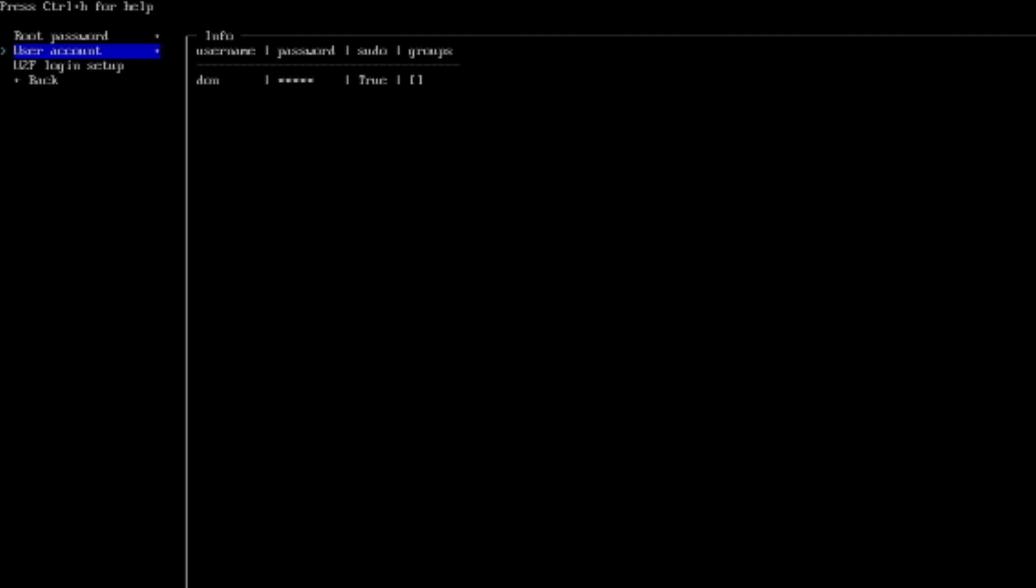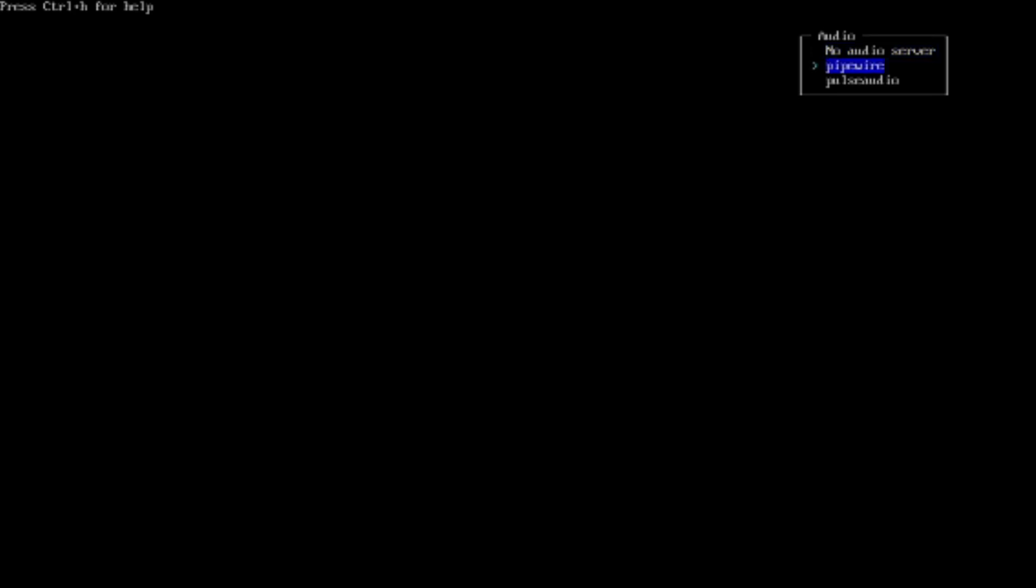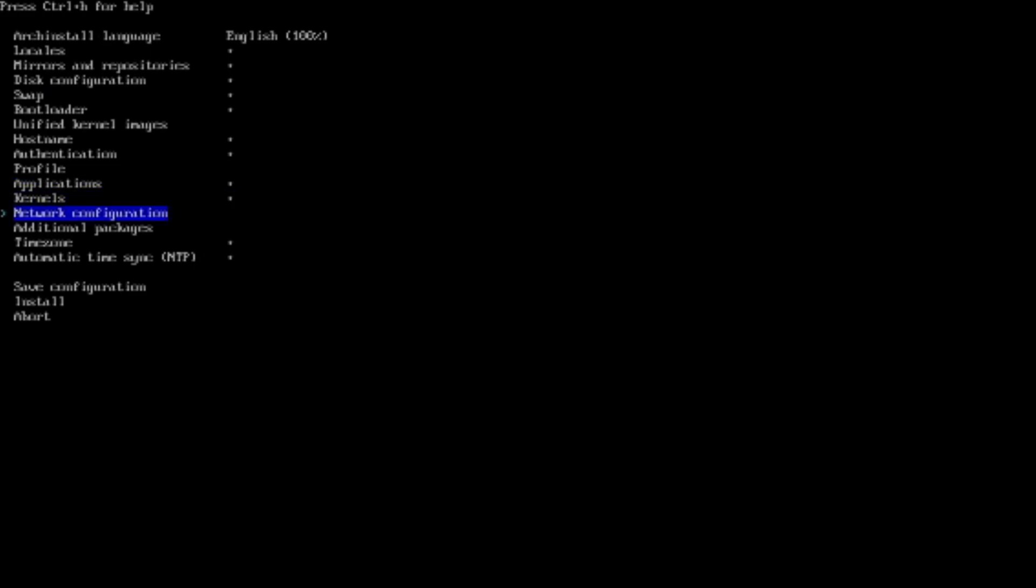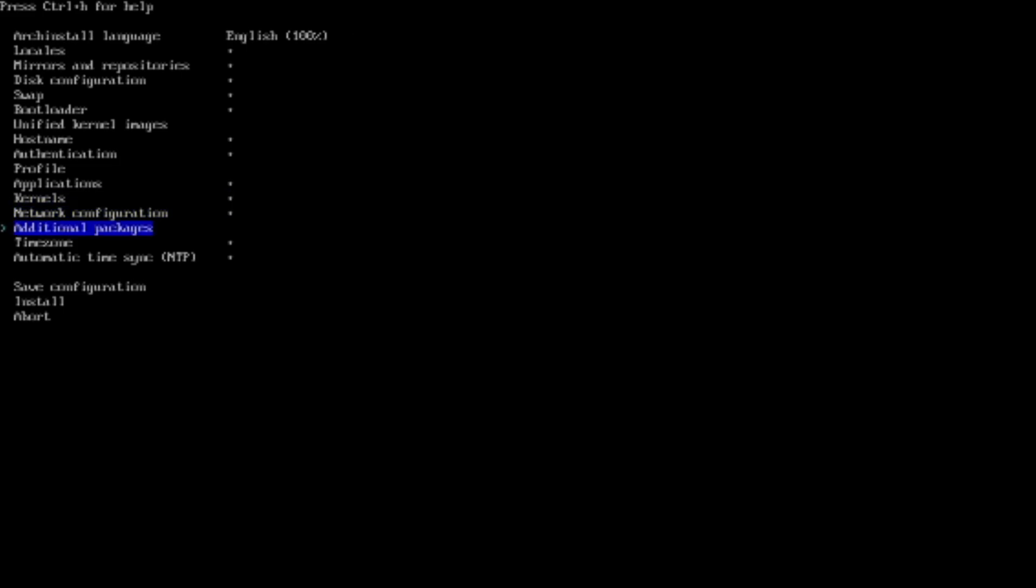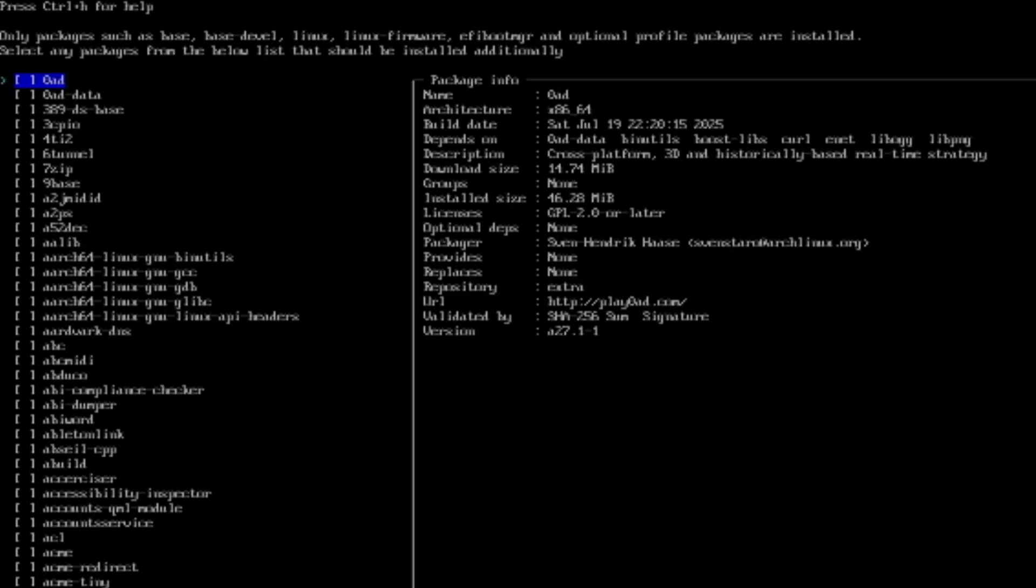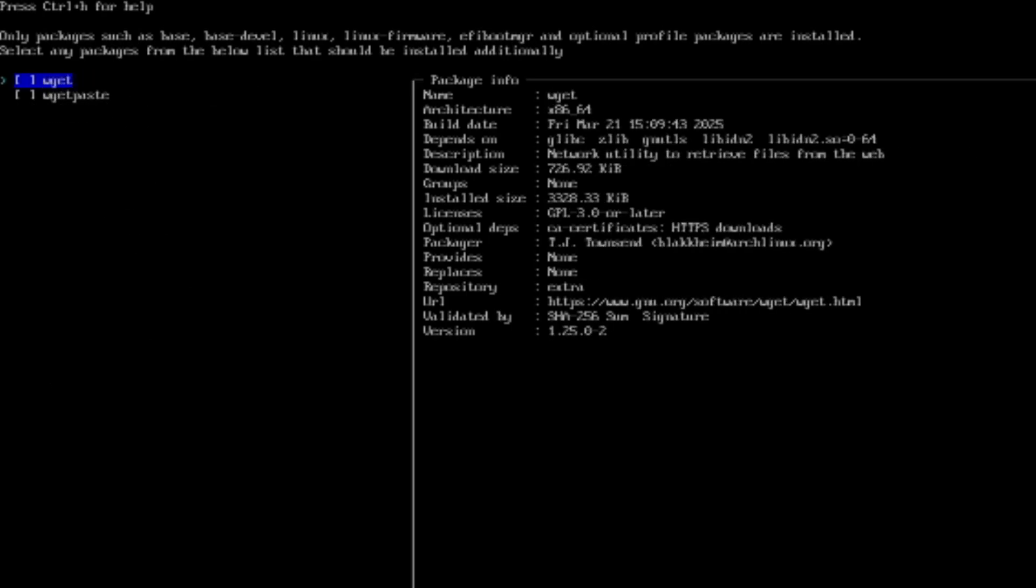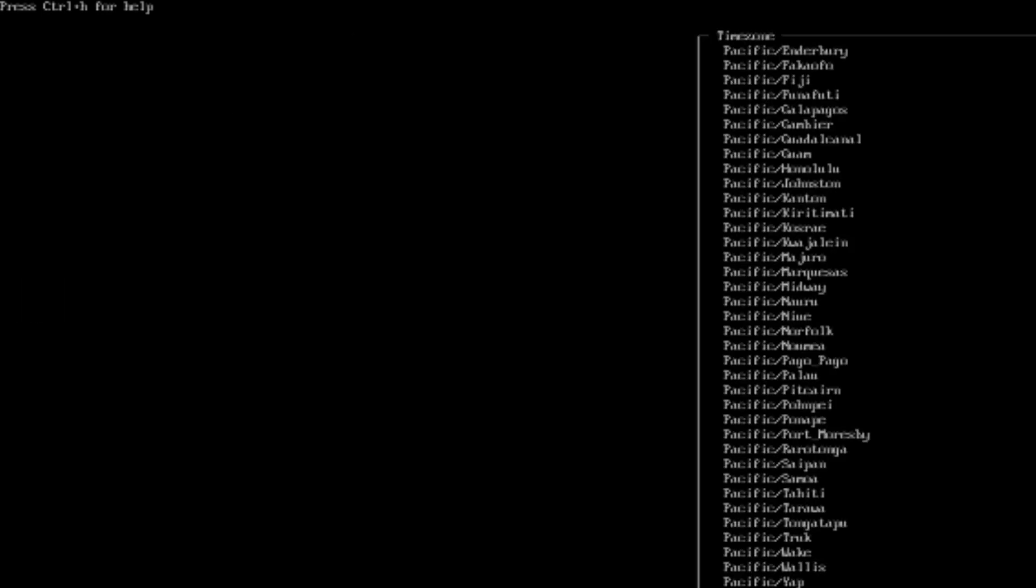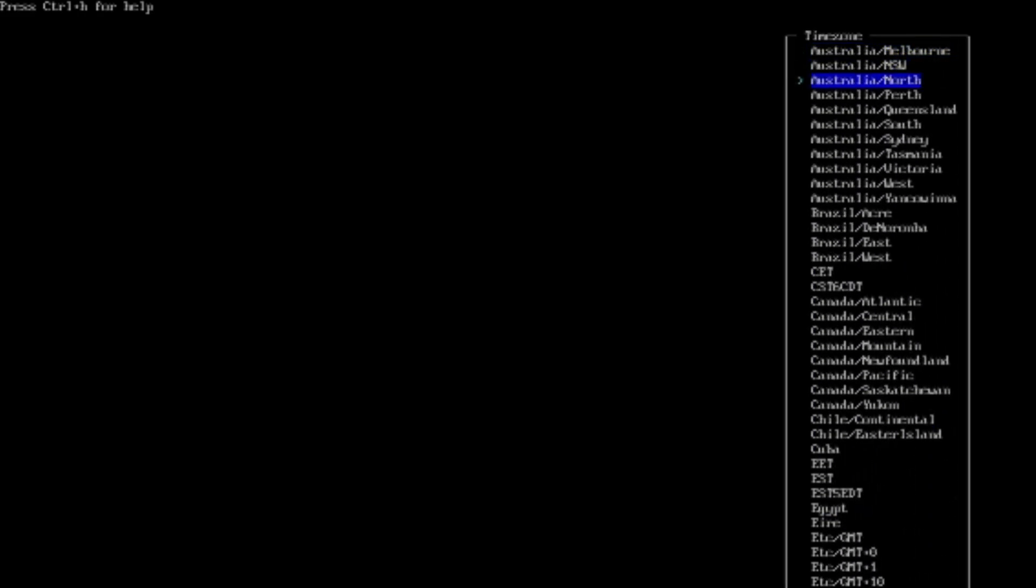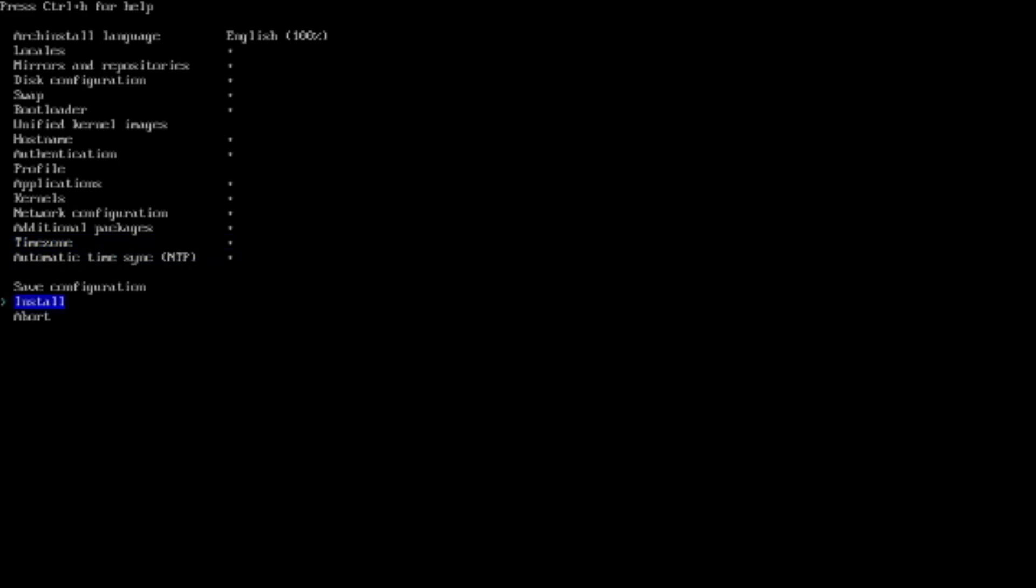And then the next step is to go to Applications. And then go Audio. And we're going to go with Pipewire. And go back. And then under Network Configuration, Copy ISO Network. And then Additional Packages. We're going to get wget. And then Time Zone. We're going to set the Time Zone for my computer. Set it to EST. And then Automatic. And so now we should be able to go ahead and install.